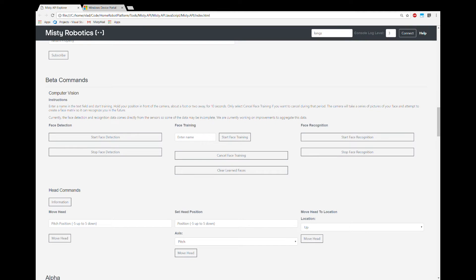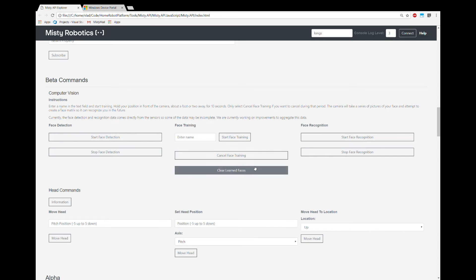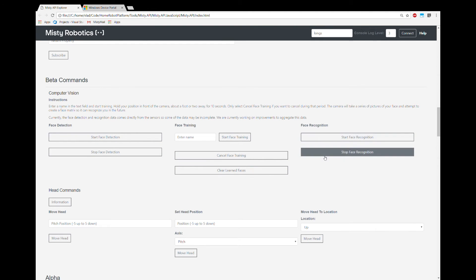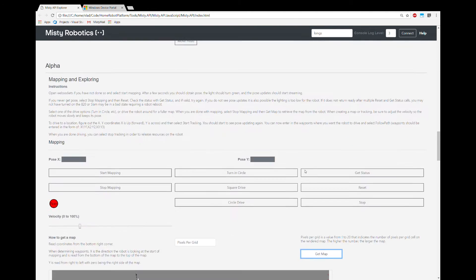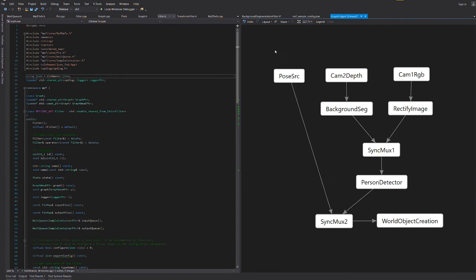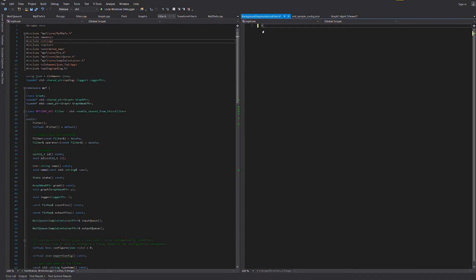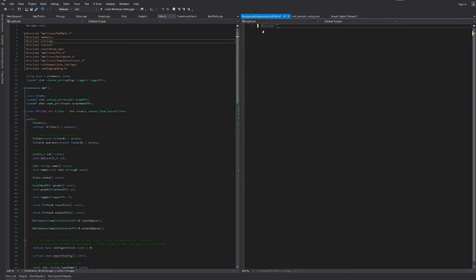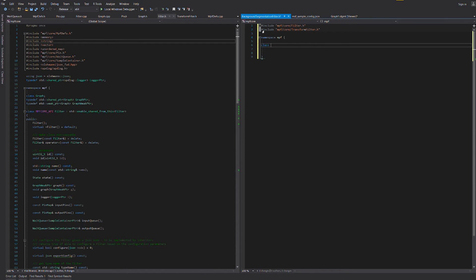You don't need to know anything about computer vision — you can access these abilities through the simple Misty API and SDK. At a deeper level, we're providing advanced developers with an interface and cross-compilation tools to create their own processing modules in C++. These can be uploaded to the robot and even the community store.